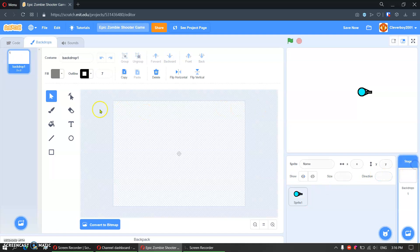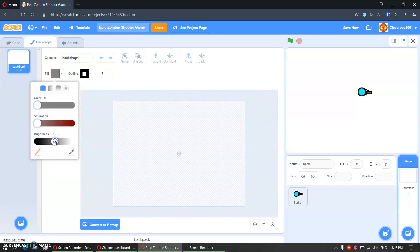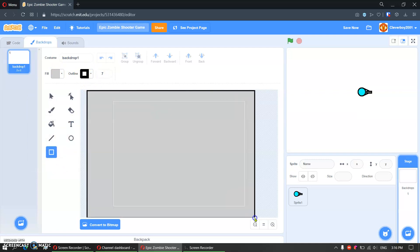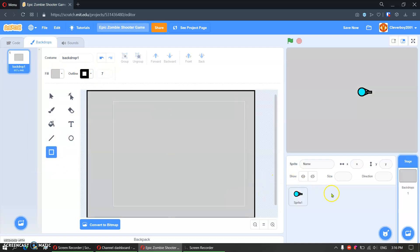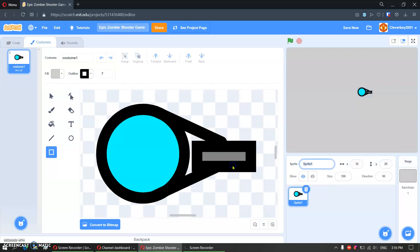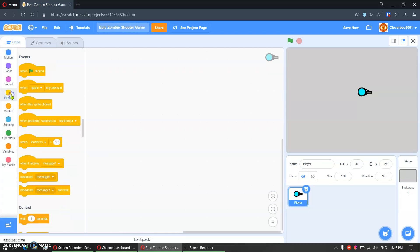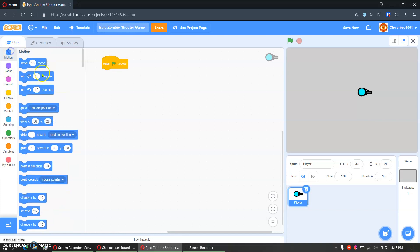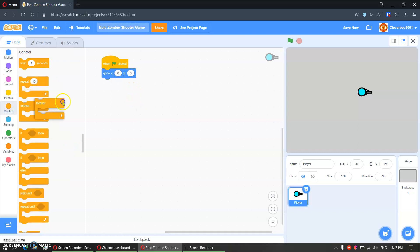Now we'll make the stage — I'll just make it grey too. We'll call this sprite 'player'. Let's go to code. When green flag clicked, we will go to x0, y0, then forever.